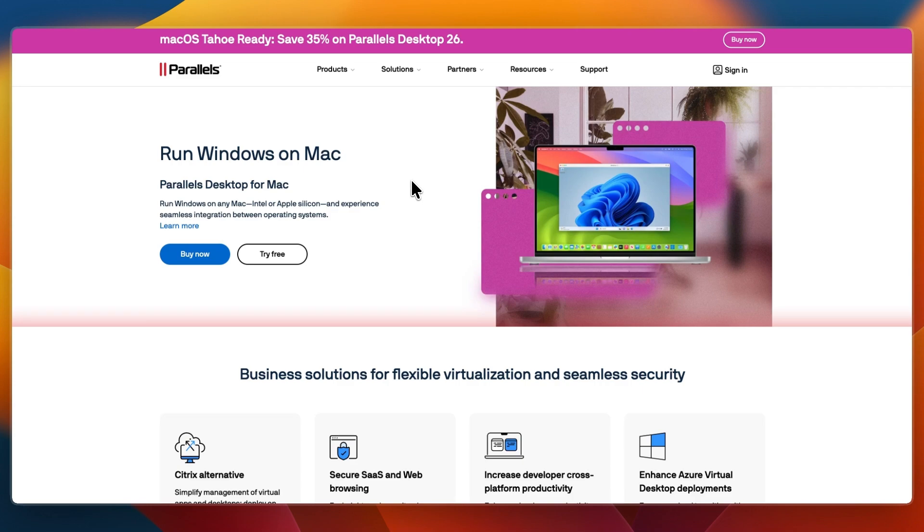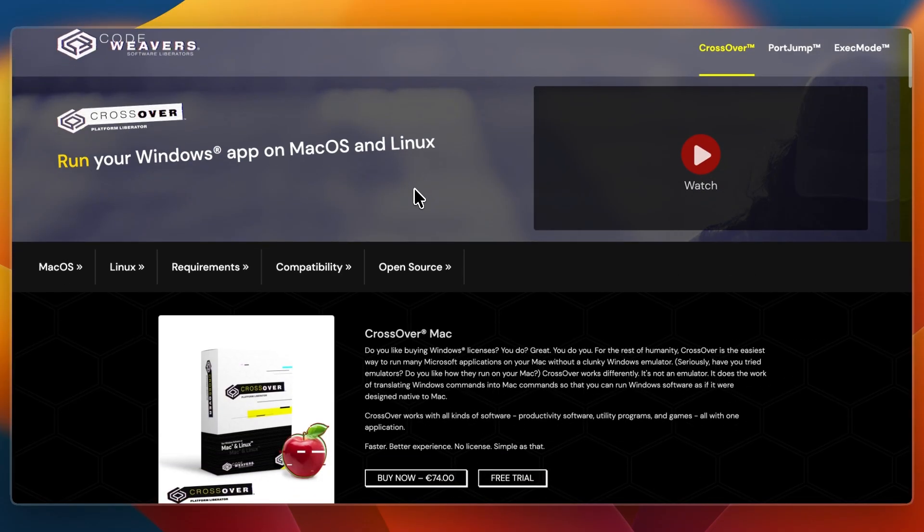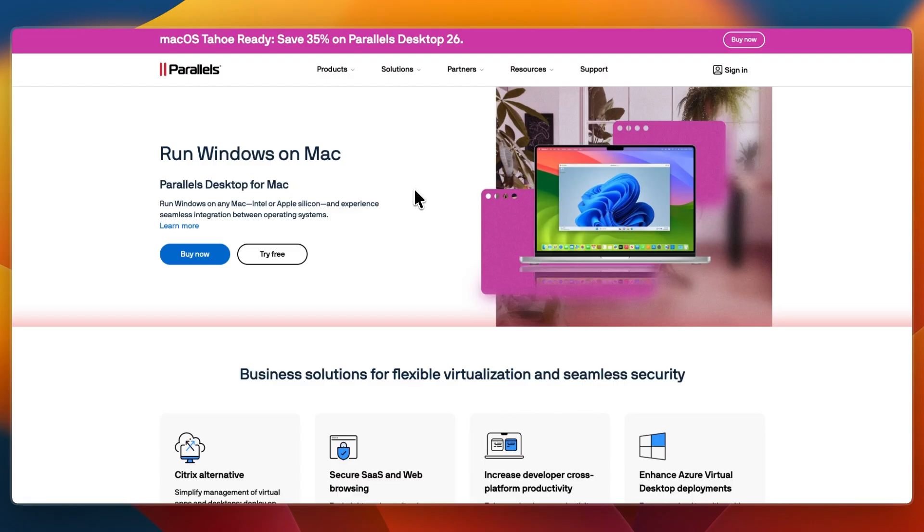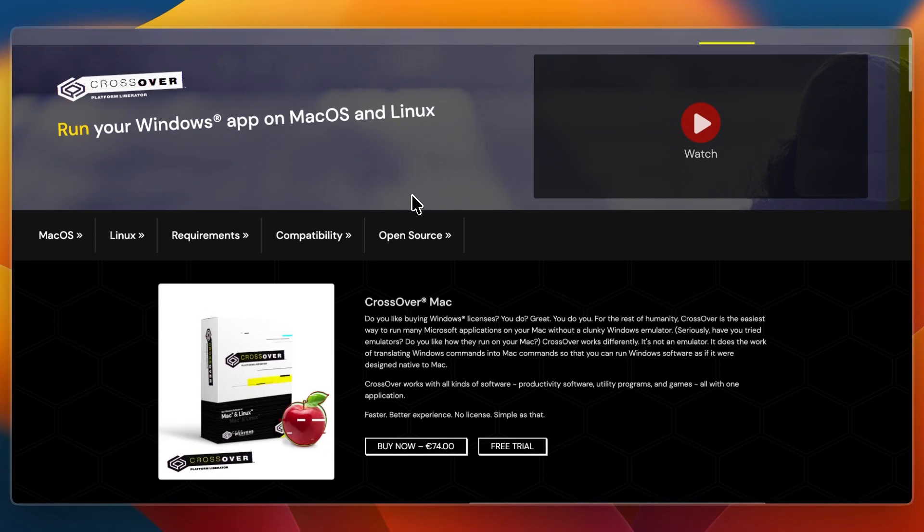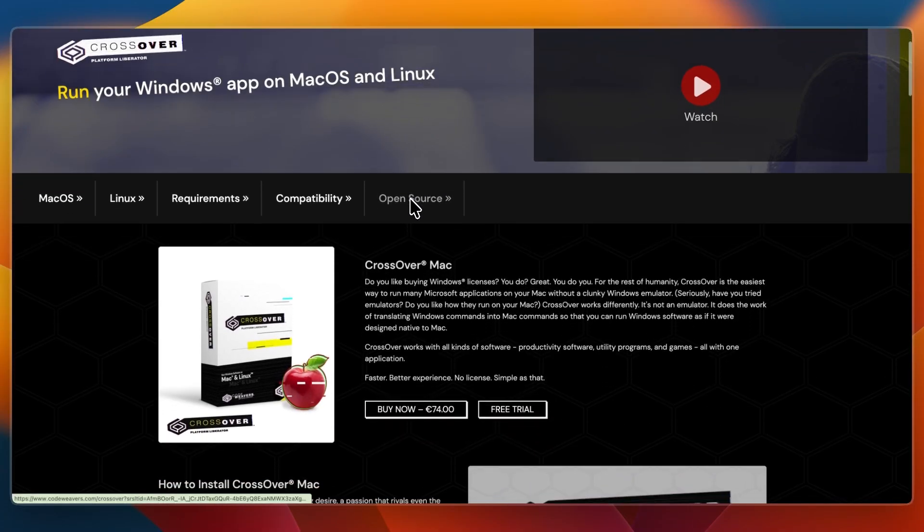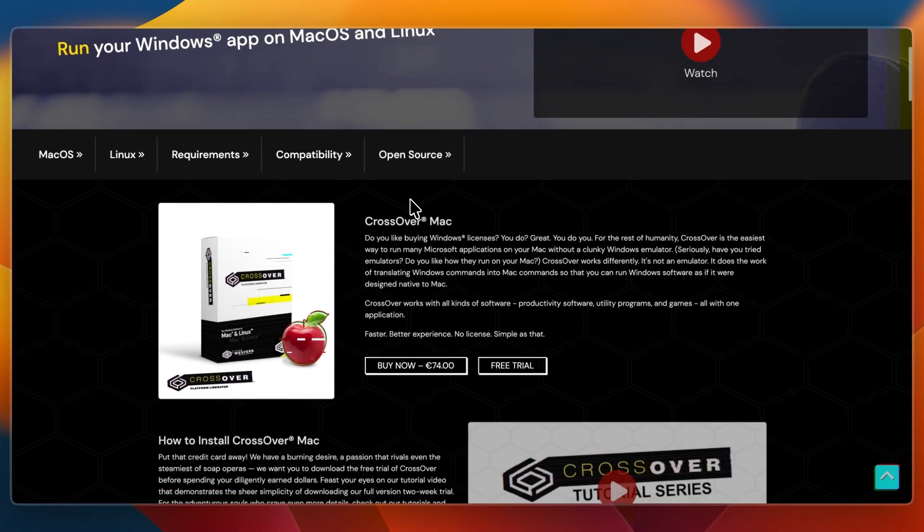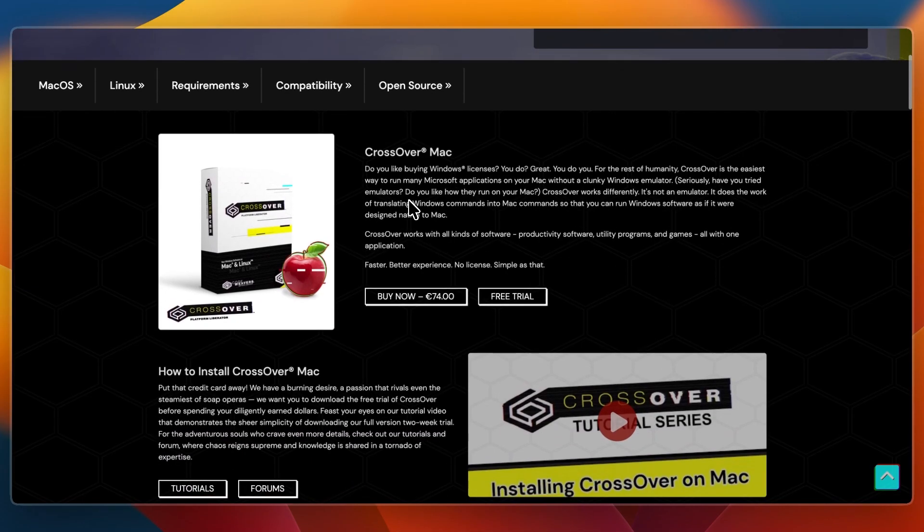In this video, I'll be comparing Parallels Desktop and Crossover, two popular ways to run Windows on your MacBook. Both help you bridge the gap between macOS and Windows software, but they work in different ways. Parallels uses full virtualization, running Windows inside macOS, while Crossover translates Windows apps so they run without installing Windows at all. Let's break down what each one does best and who they're for.